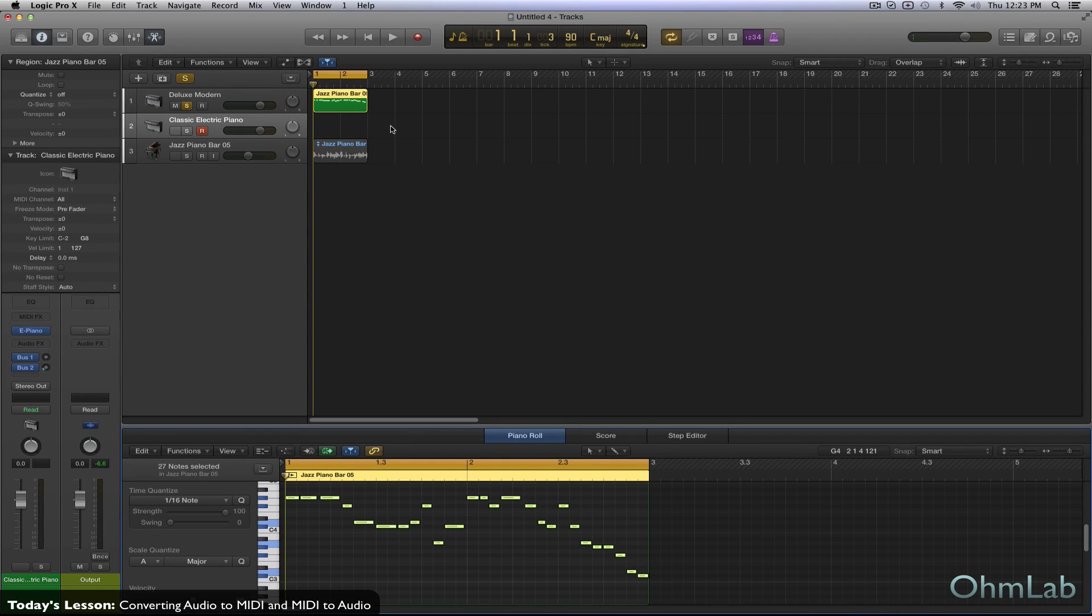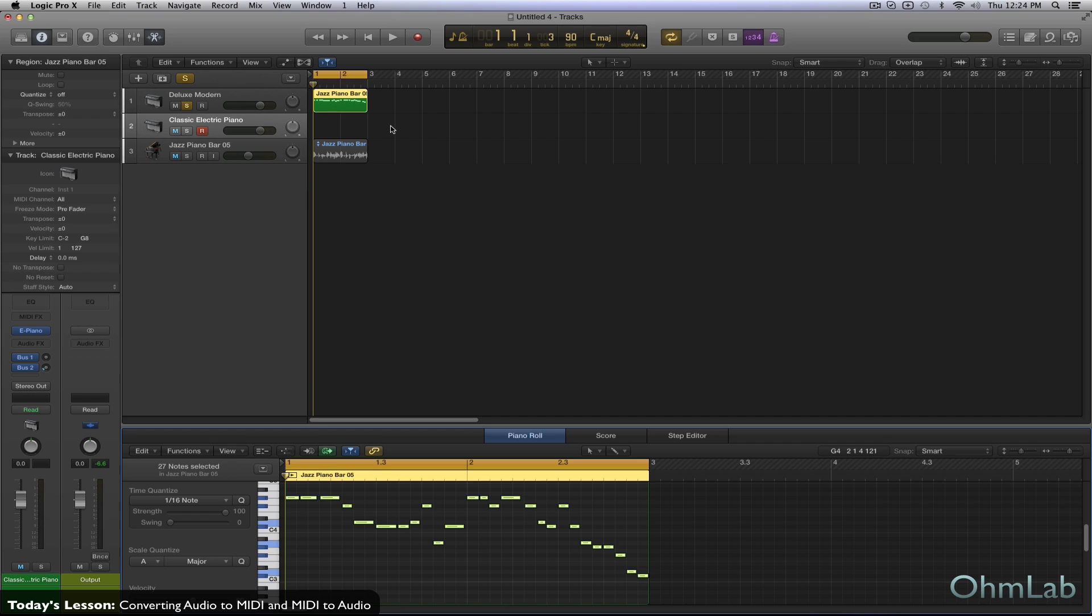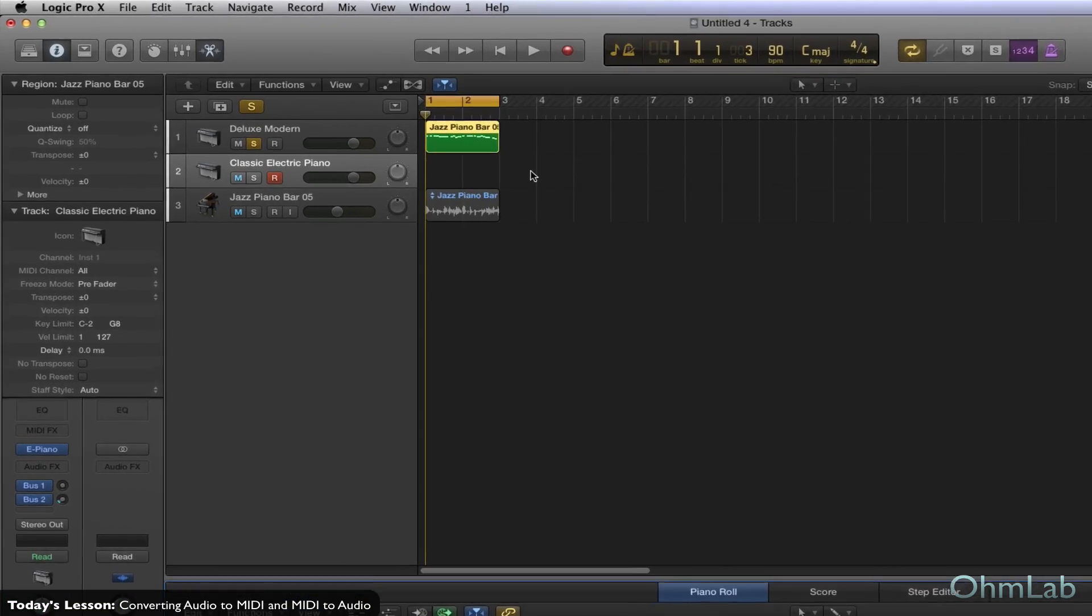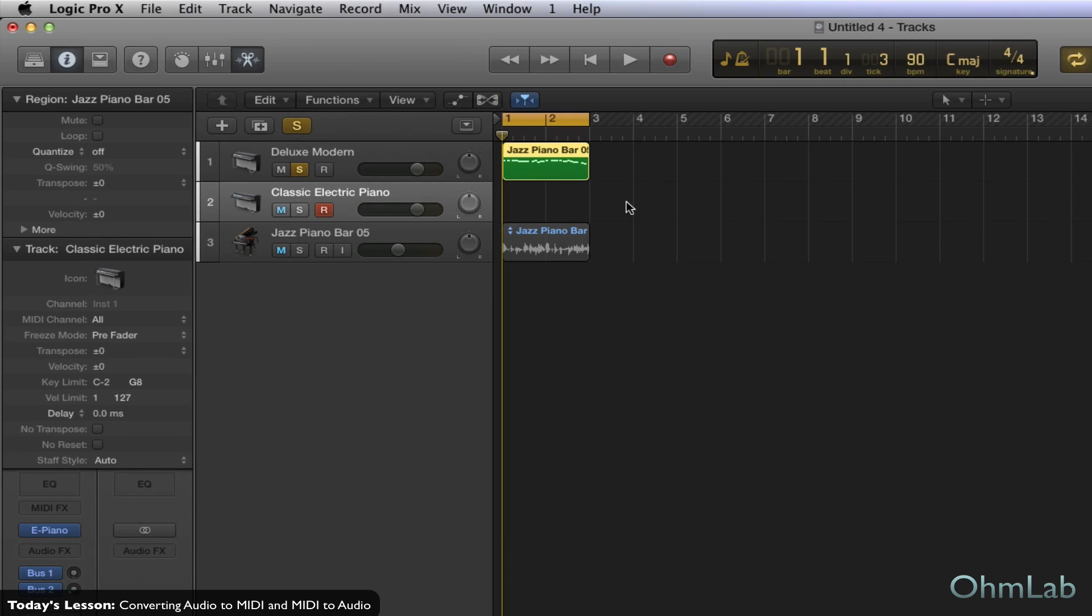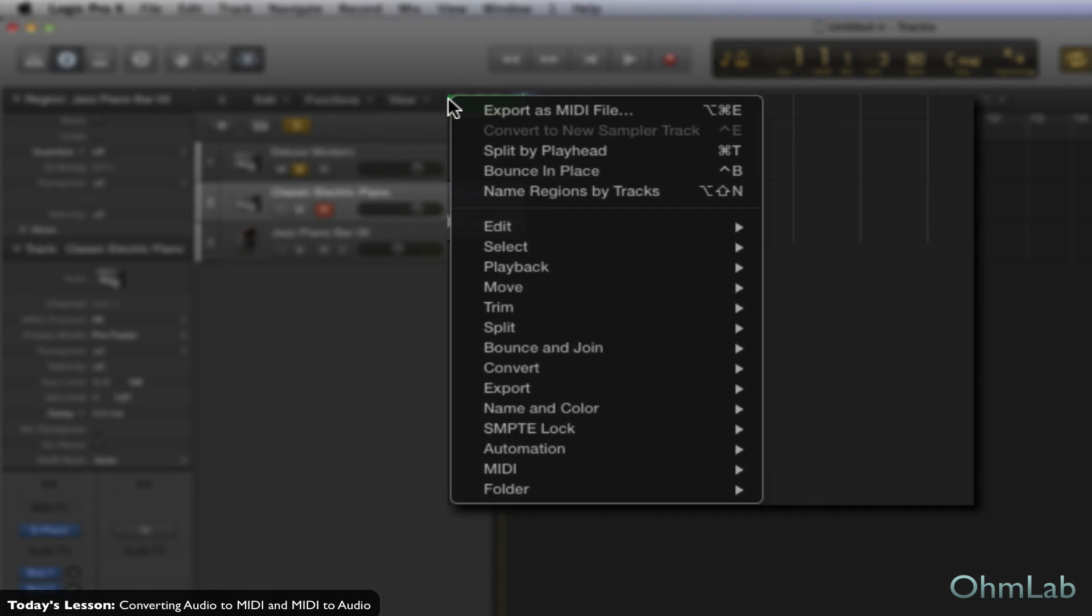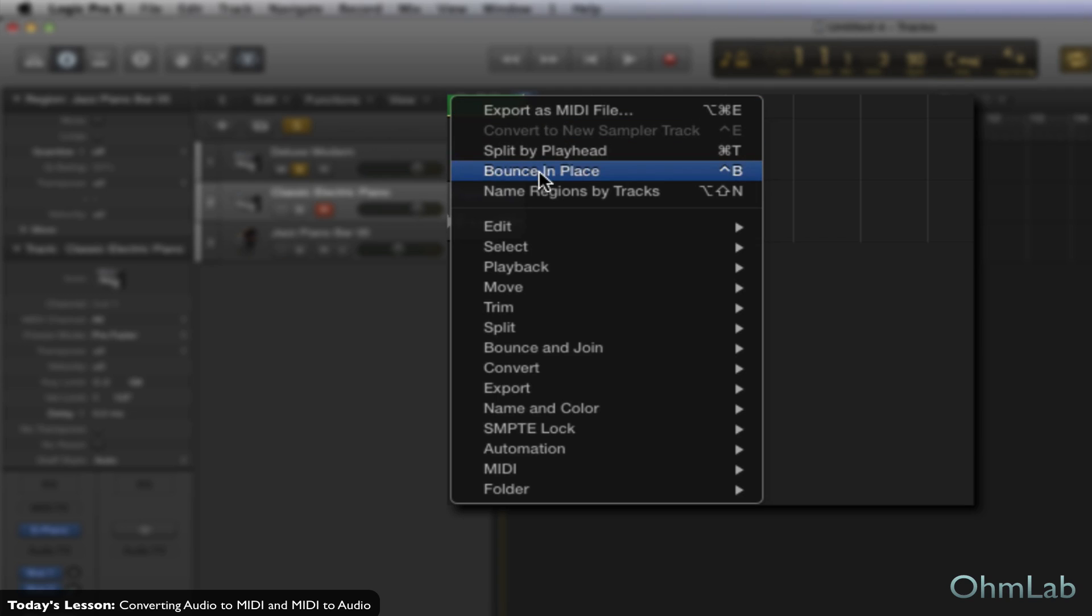Now let's say that you wanted to do something else to this. Maybe stretch part of it in some way or something, something that you can't actually do with MIDI. So how do you convert the MIDI region to audio? Well, that's just as easy as right-clicking on it and selecting Bounce in Place.